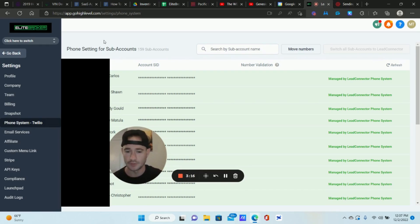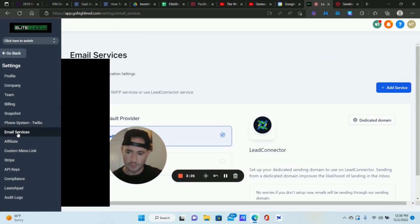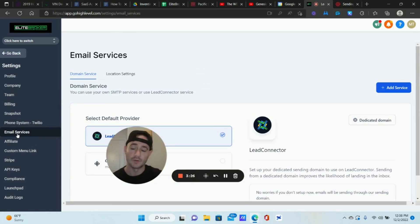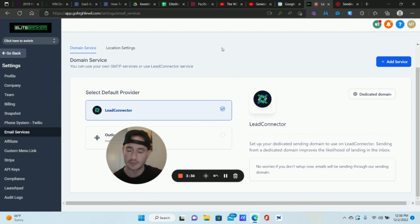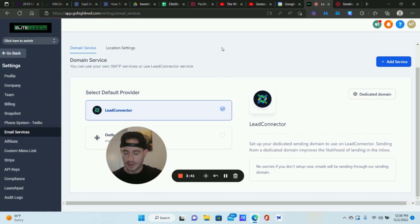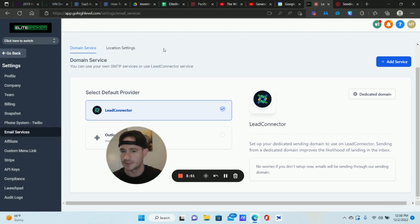The first thing you need to do is delete your Mailgun integration at the agency level. You probably have the same question I did: is this going to impact my clients' ability to send emails while I make this switch? The answer is no. Once you delete this you're automatically going to be put onto Lead Connector, so your clients will still be able to send emails no problem. Under email services you just want to delete your Mailgun integration and then you can start the process of moving over your sub accounts.